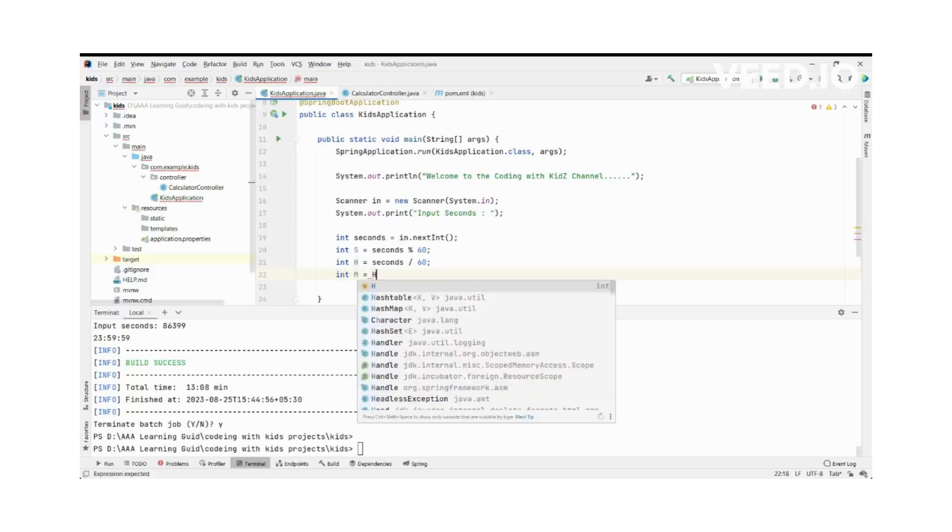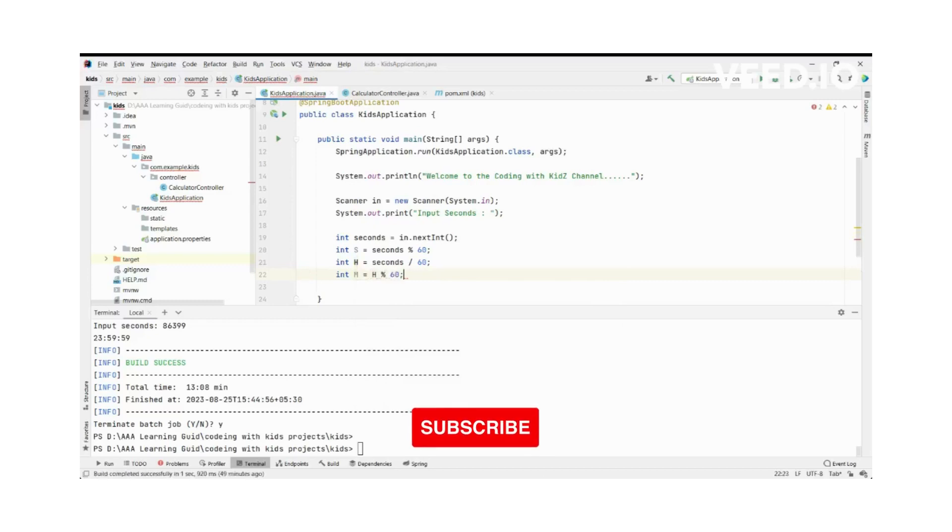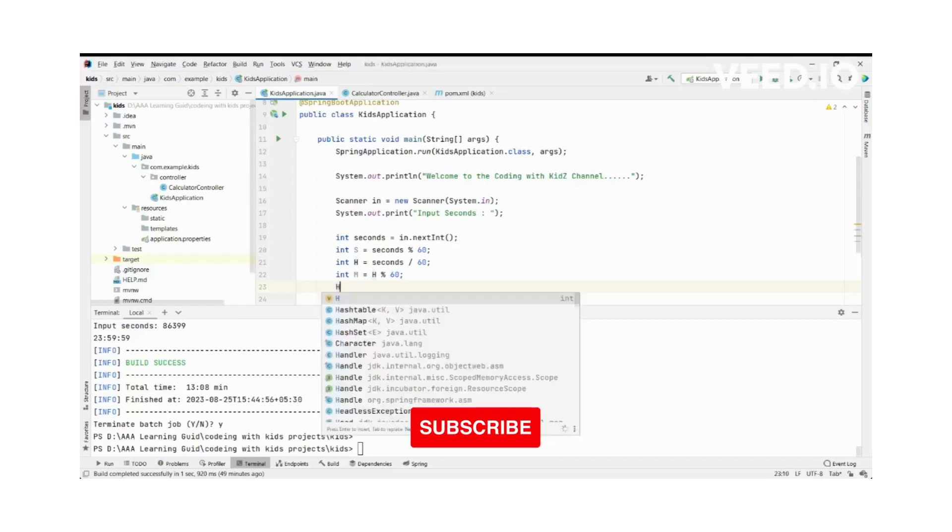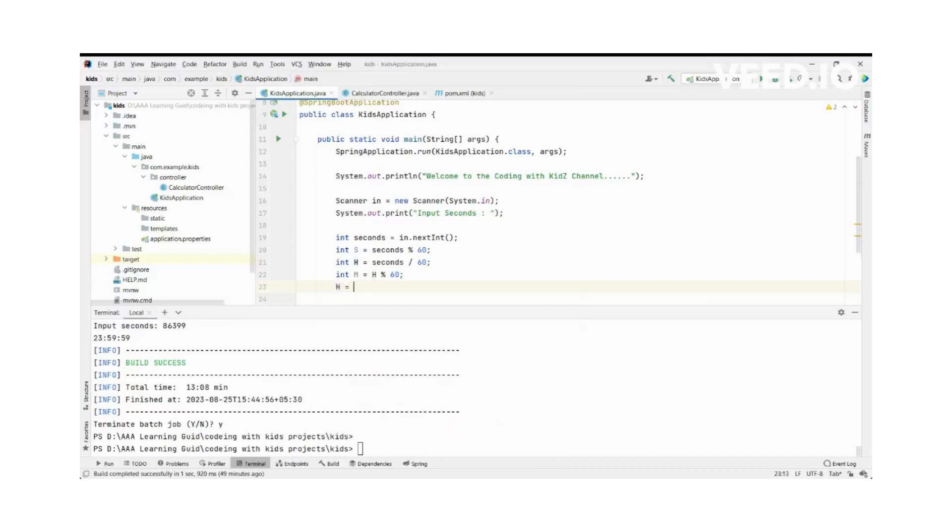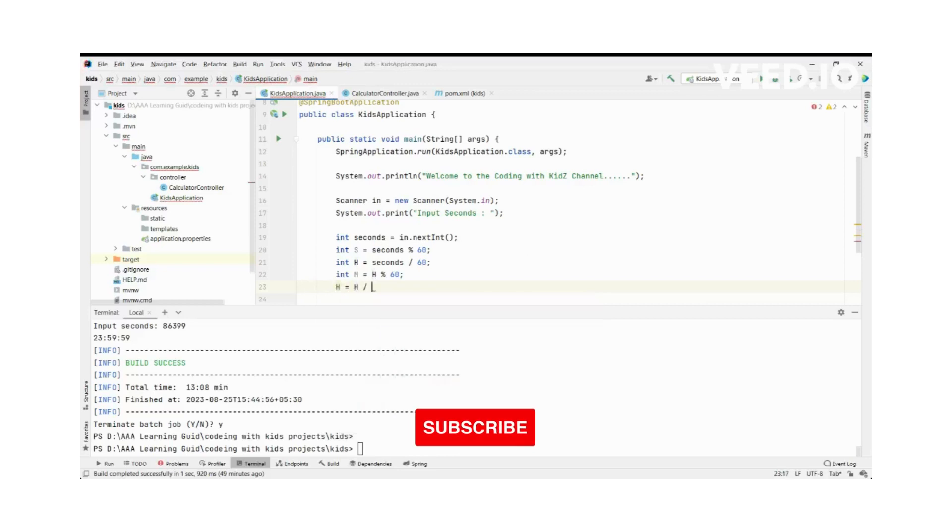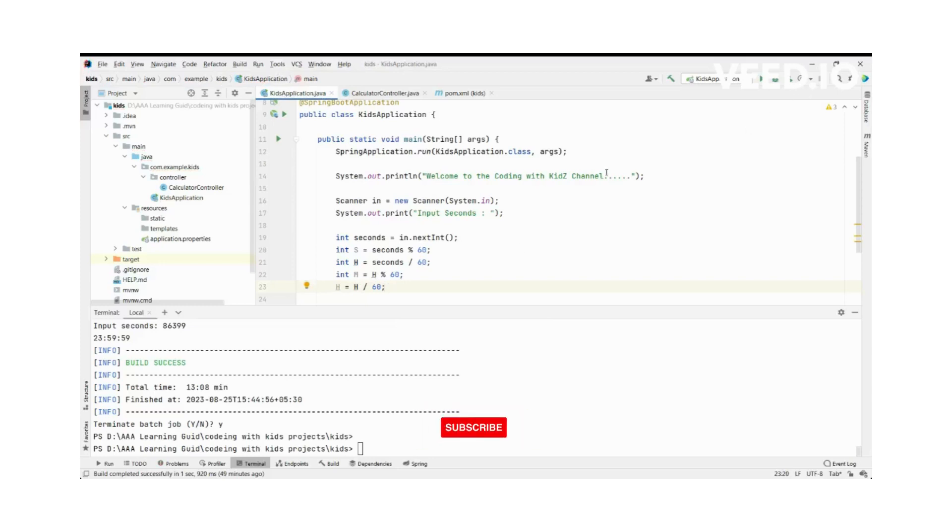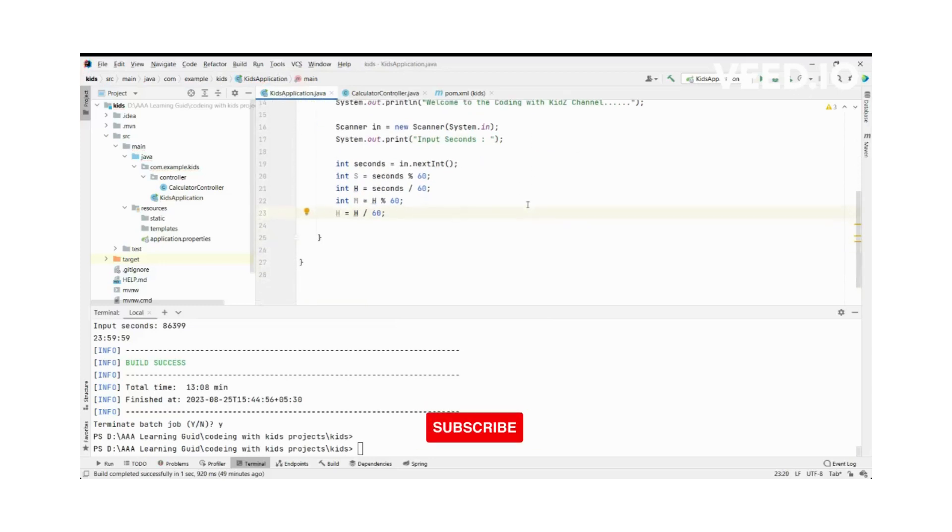Our hours percentage mark 60, and hours divided by 60. This is our logic, you can simply understand.